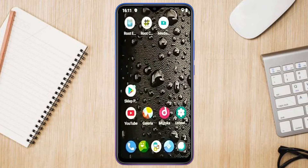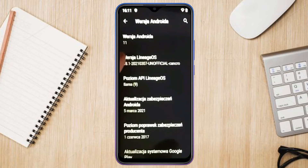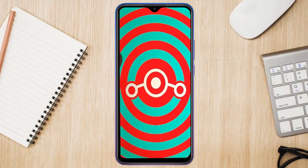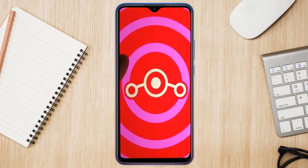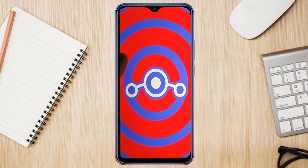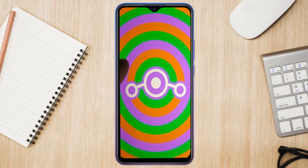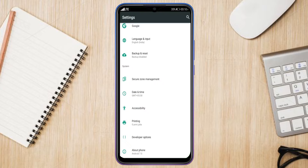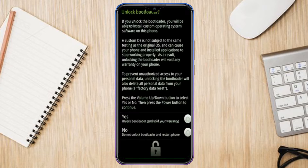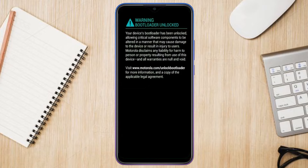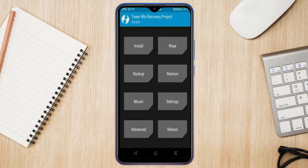Friends, if you want to get the real feel of Android 11 Easter Egg, then you have to follow this procedure. Before installing this ROM, we need to enable three steps: Enable Developer Option, Unlock Bootloader, and the third one, Install TWRP.